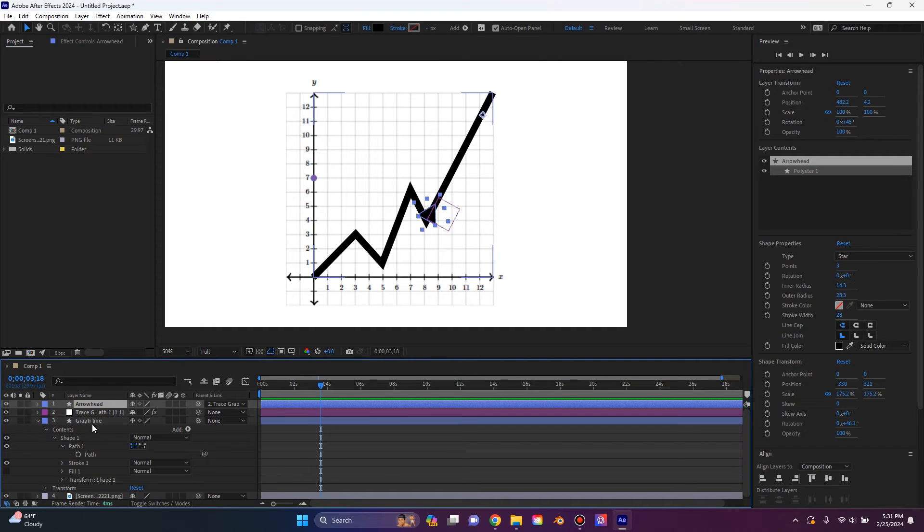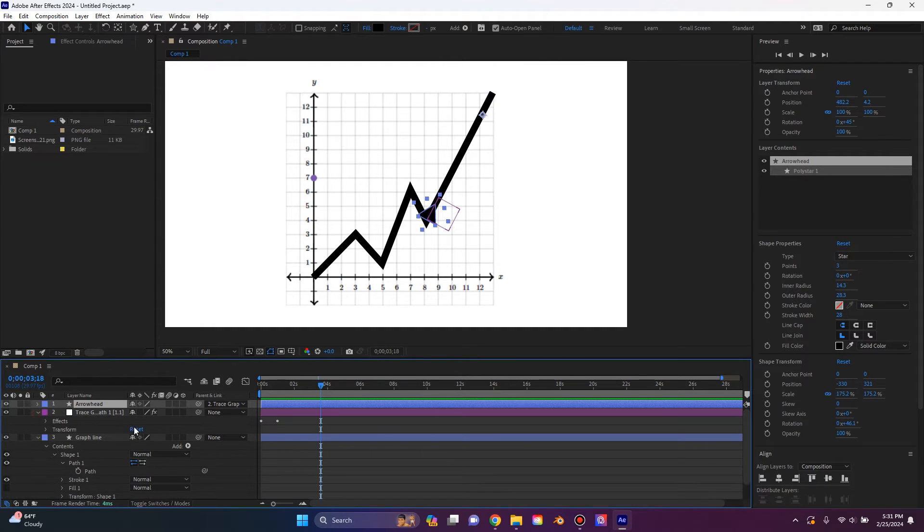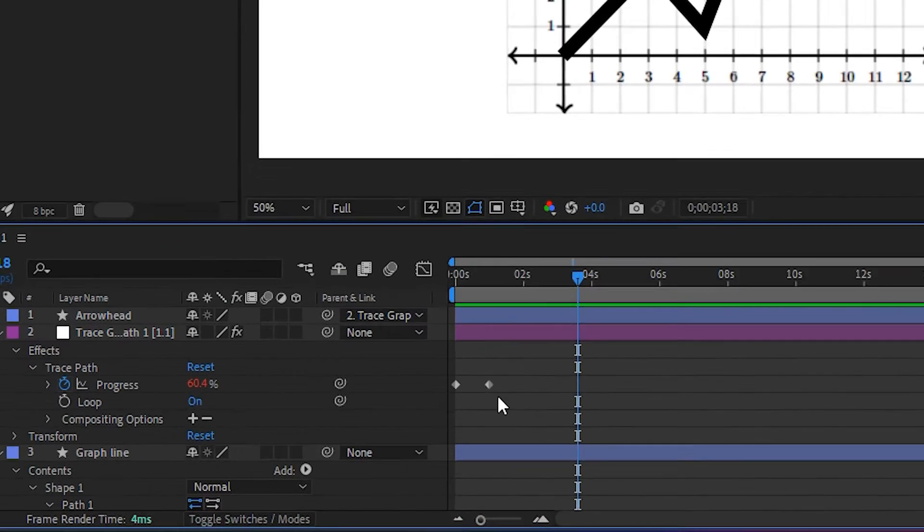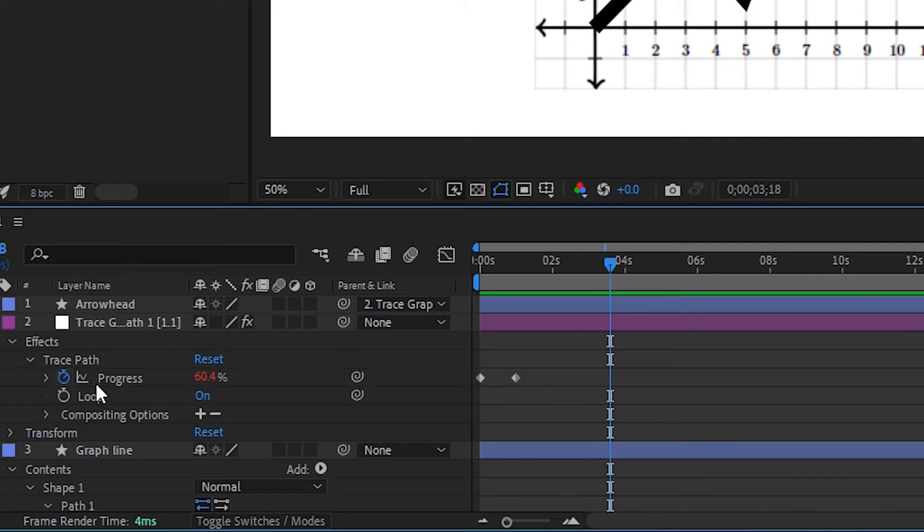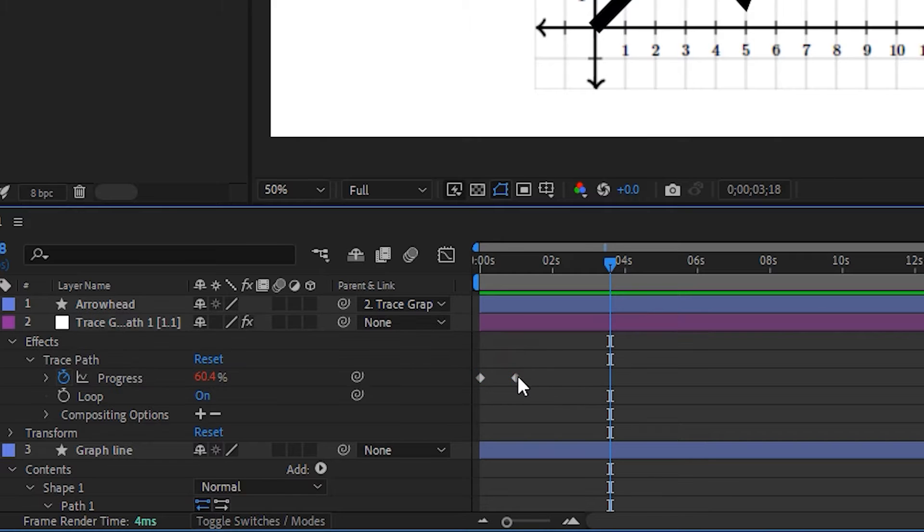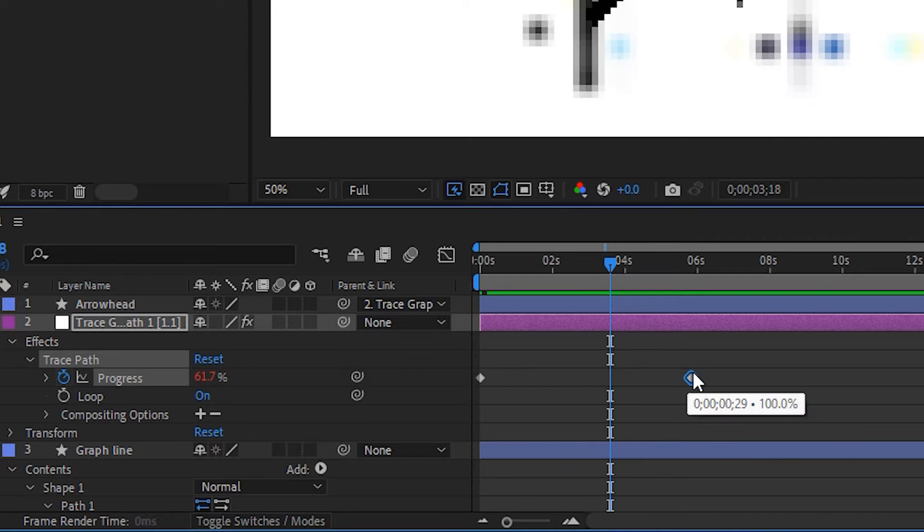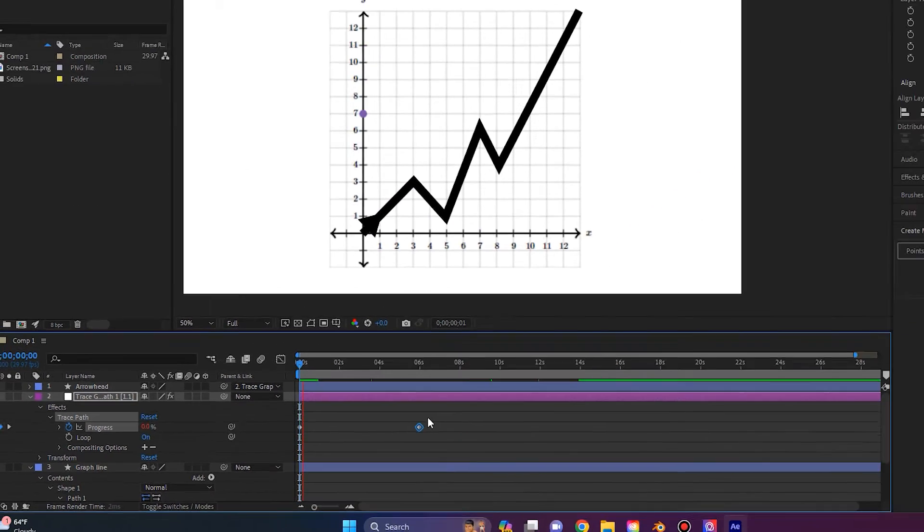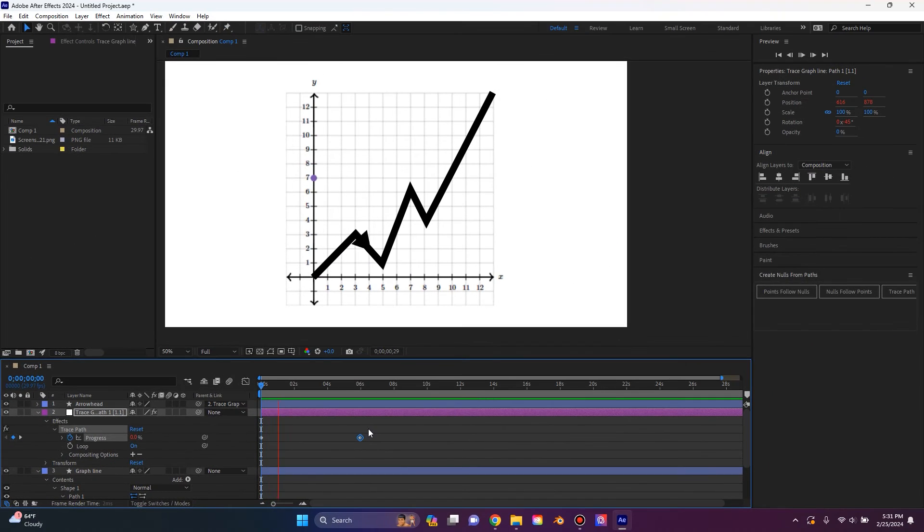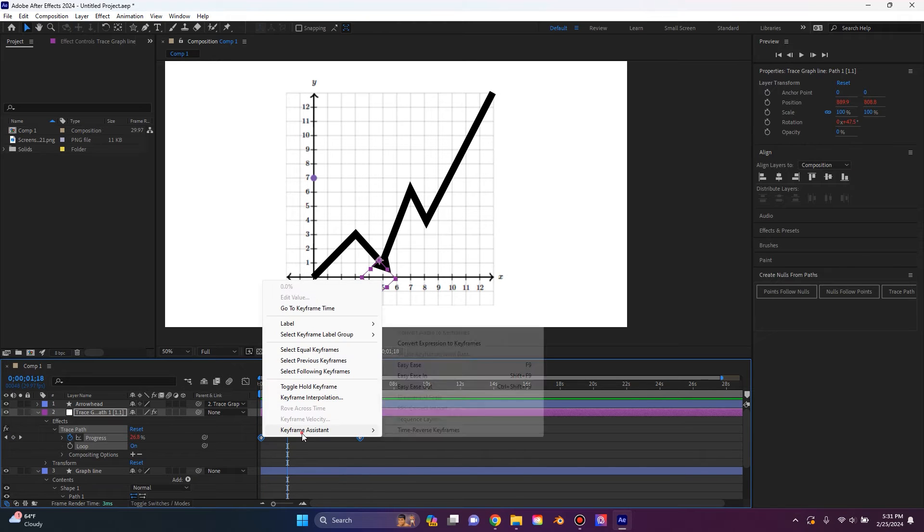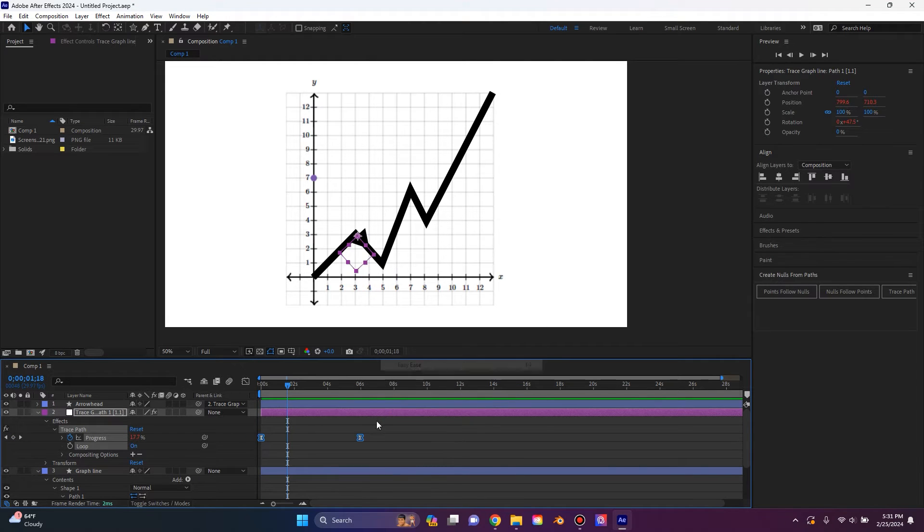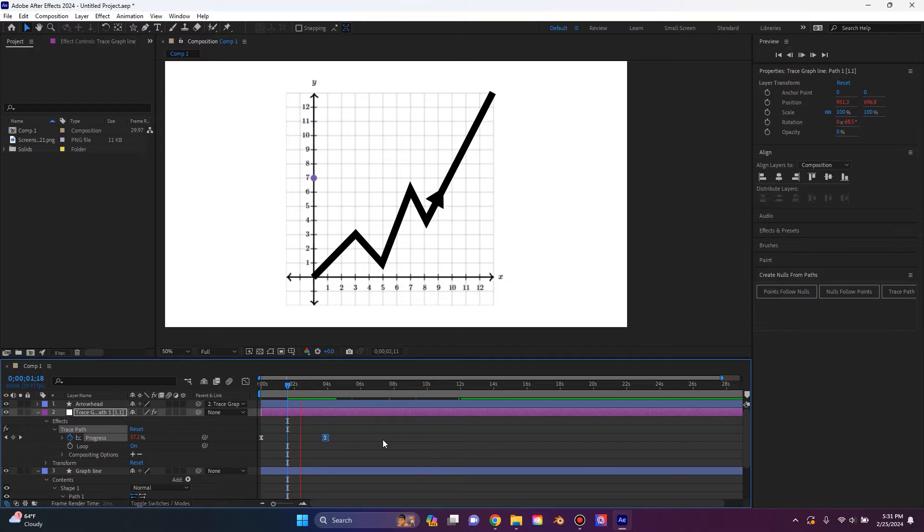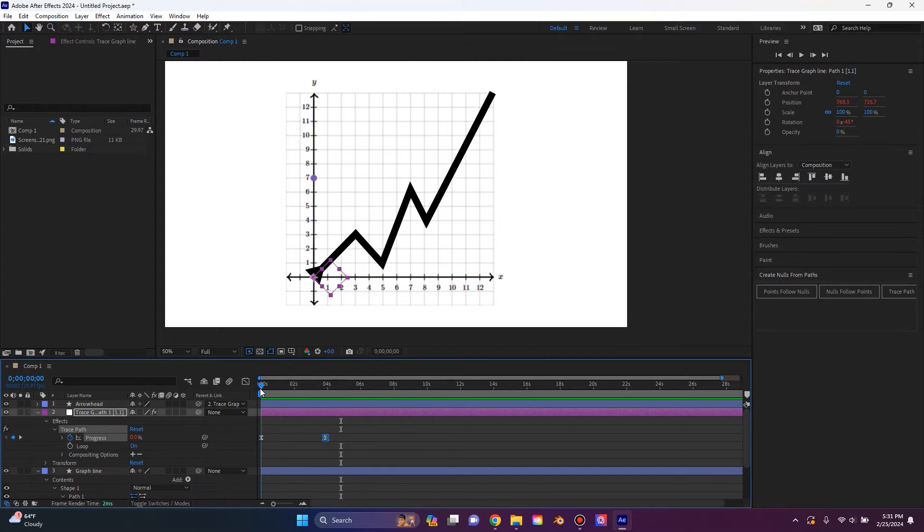And what we can do is we can actually go down to the null here and we can drag out this trace path progress setting and we can slow it down. So now it looks more like this and then you can give it an ease to if you want just to really smooth it out.